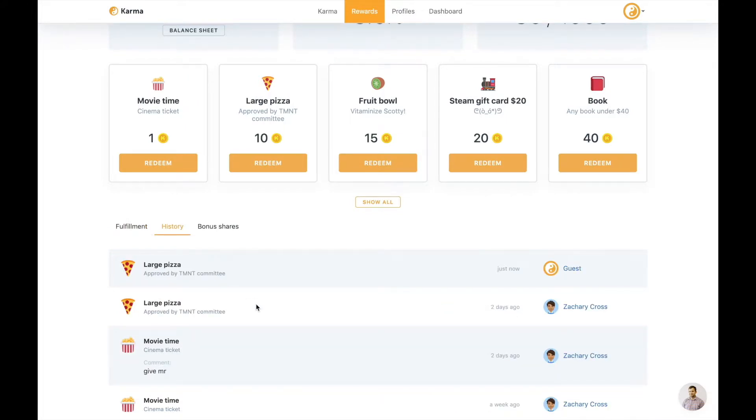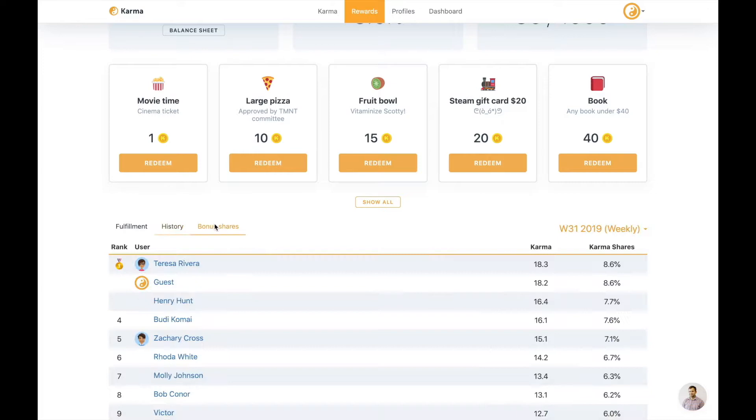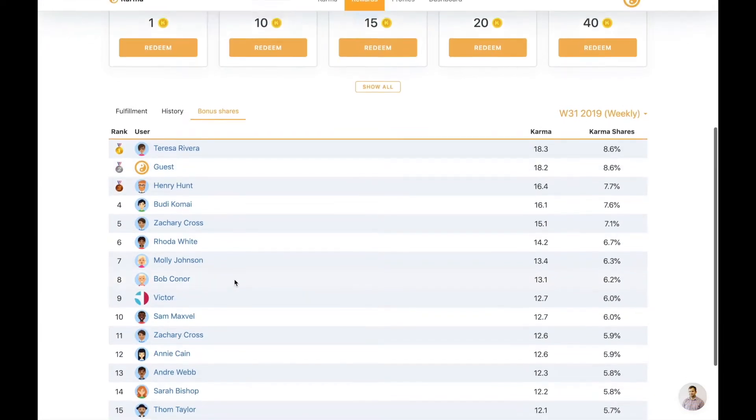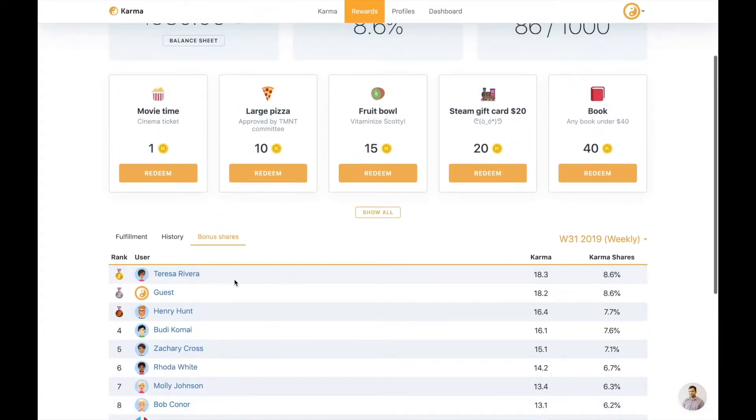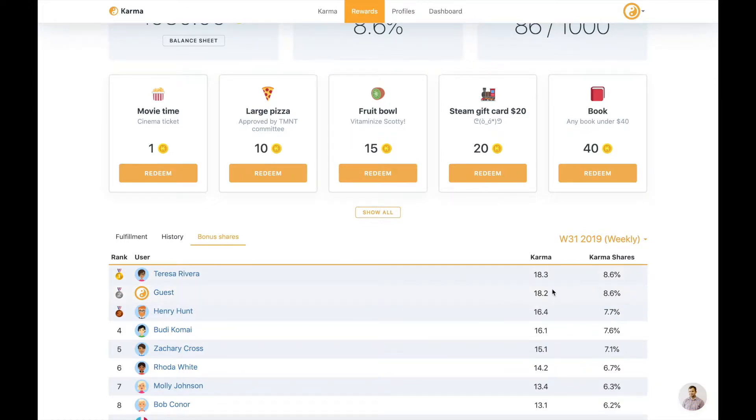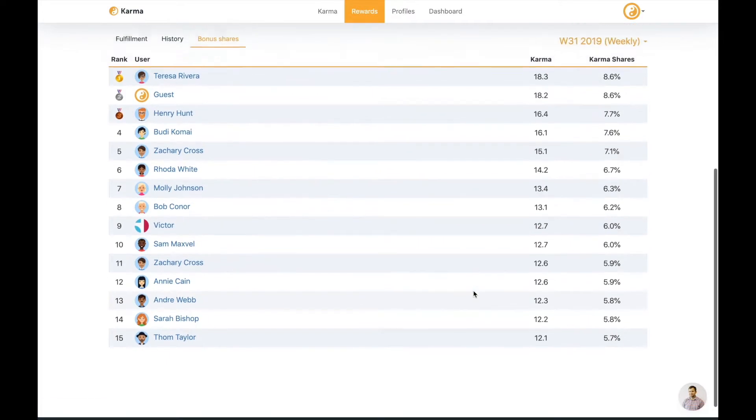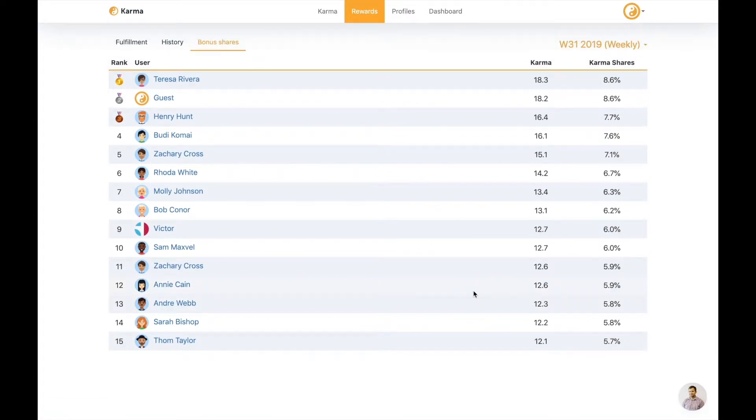Also we have this thing called bonus shares. You could share a pool of karma points for your team and they'll get a certain split depending how much karma did you get in that period. The period and the amount of bonus is customizable. Could be a week, could be a day, could be a month, could be a quarter, could be a year. Depends how you see it.